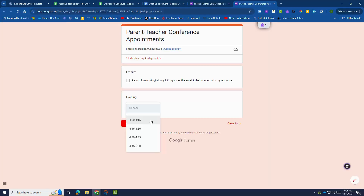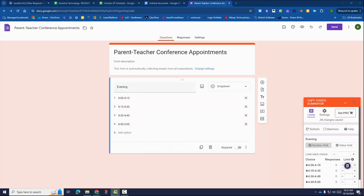Do you need an easy way for parents to book appointment slots for parent-teacher conferences? Try the Cappy Choice Eliminator add-on for Google Forms.